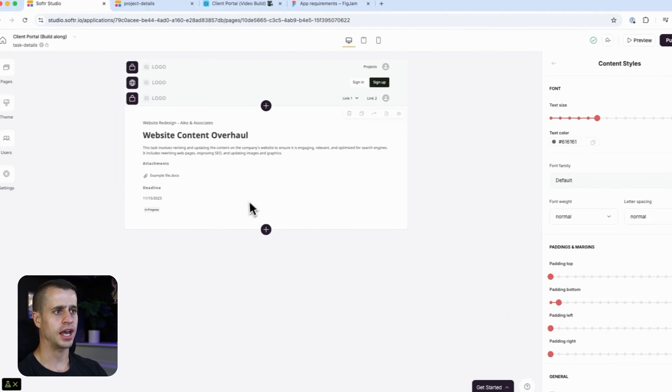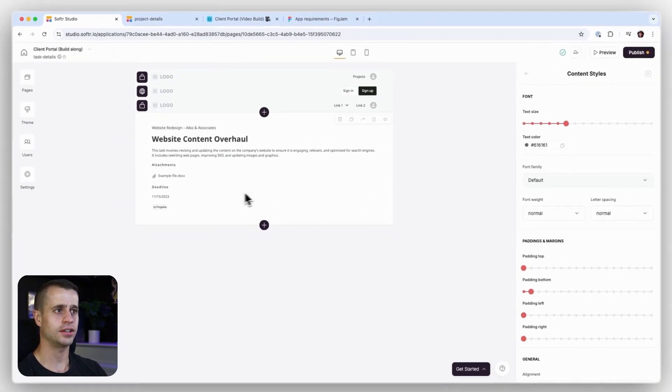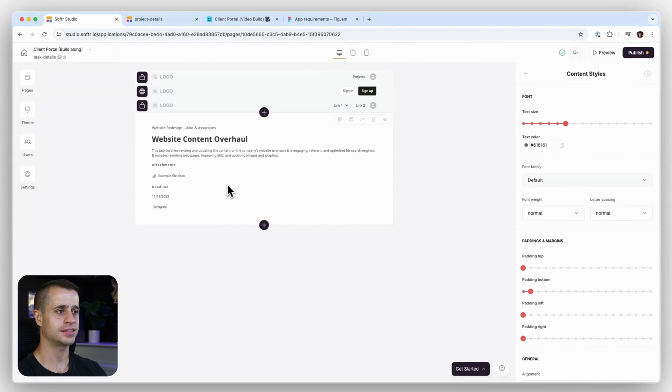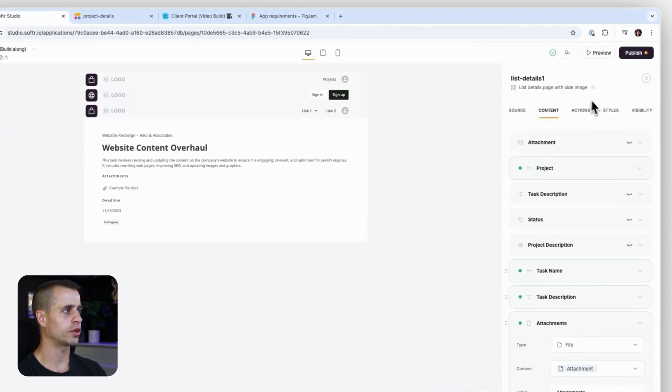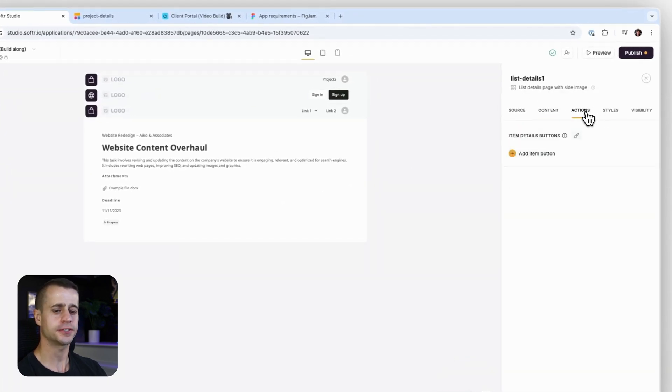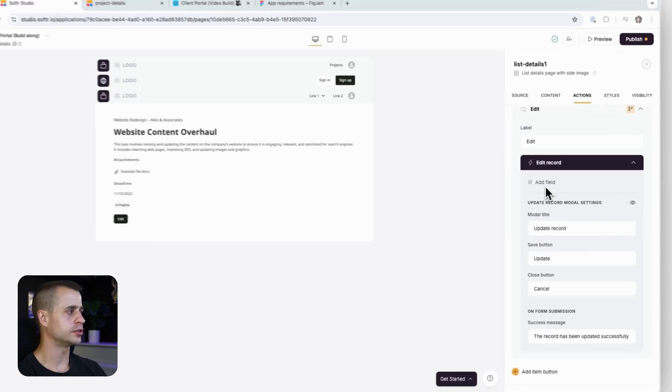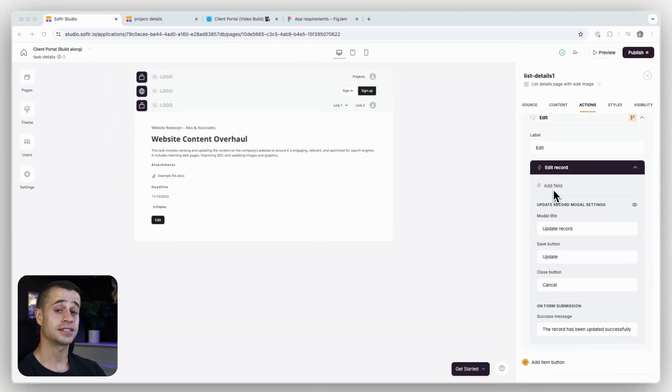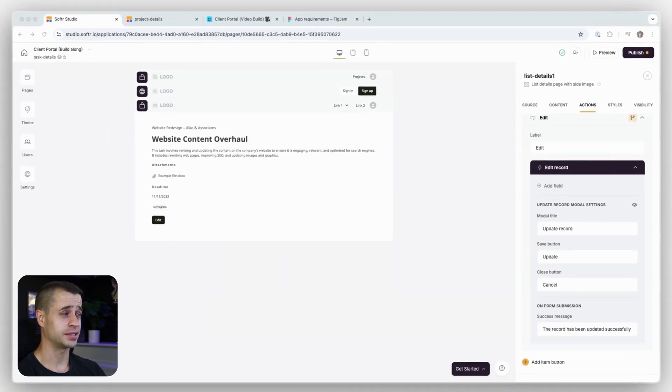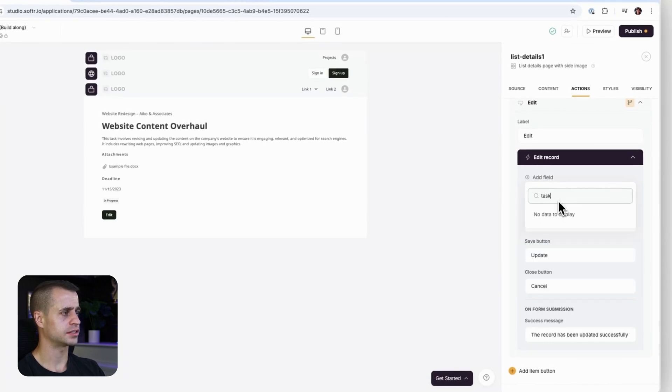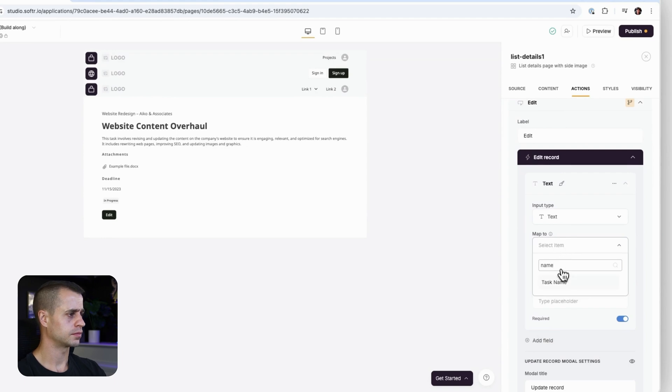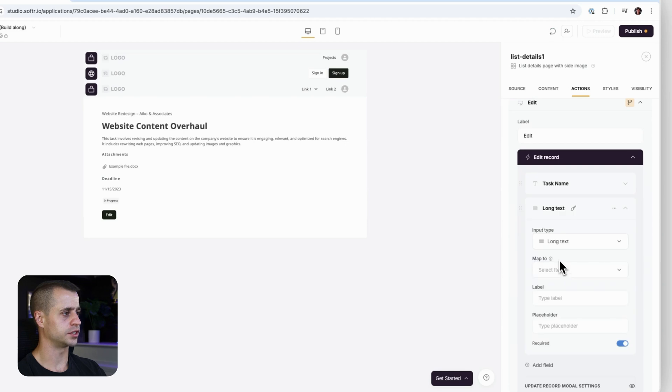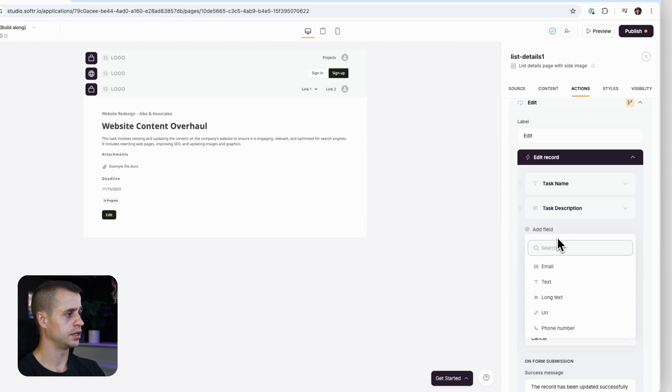We're going to need to add a task edit here so we can edit this task. We'll do that with our action buttons. For this, we're going to enter the task name, description, status, deadline, and attachment. I'm going to go through - task name is going to be text.